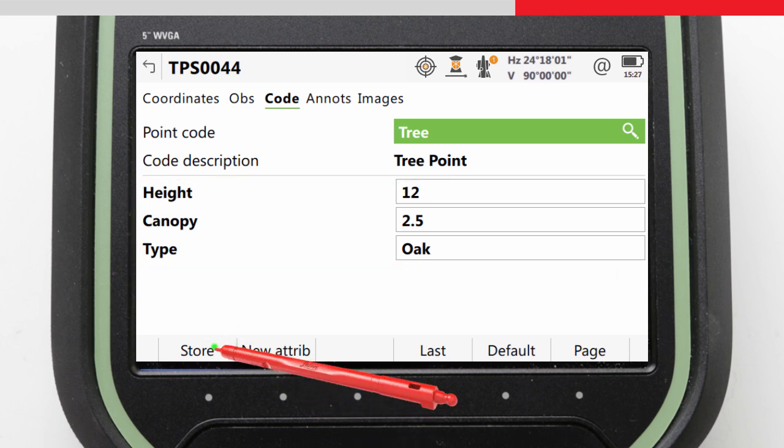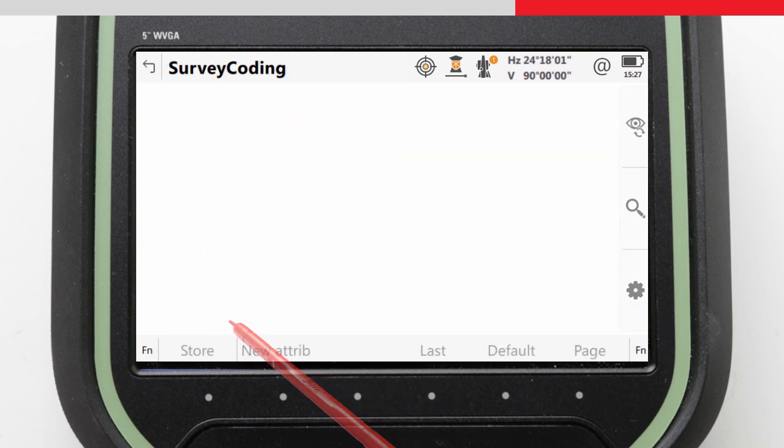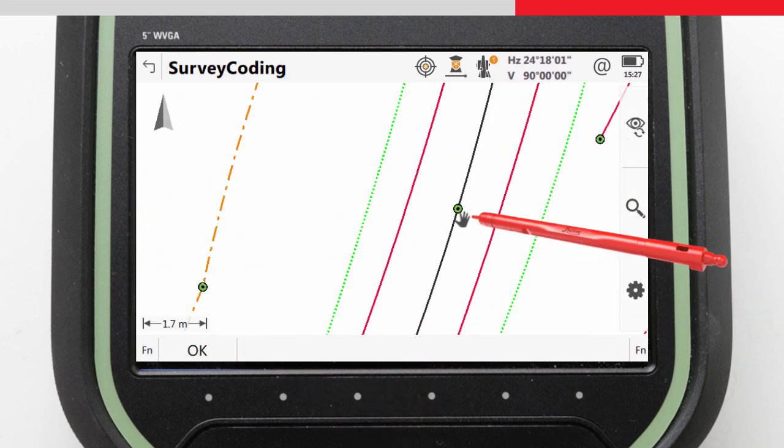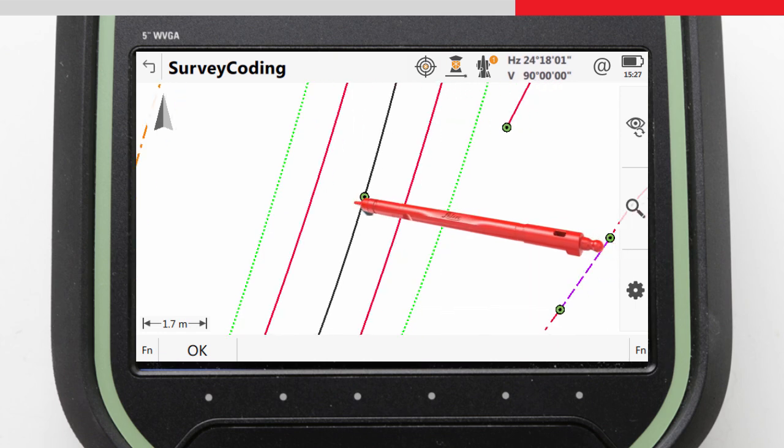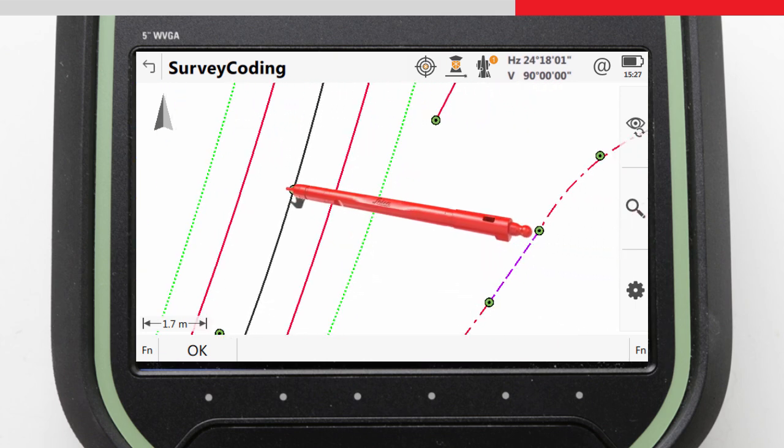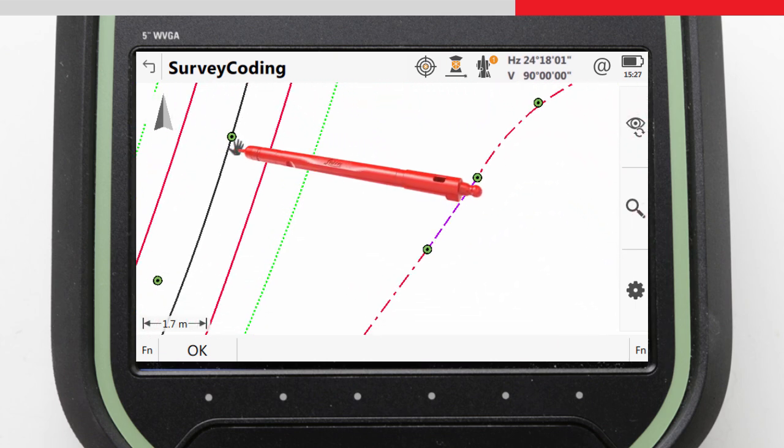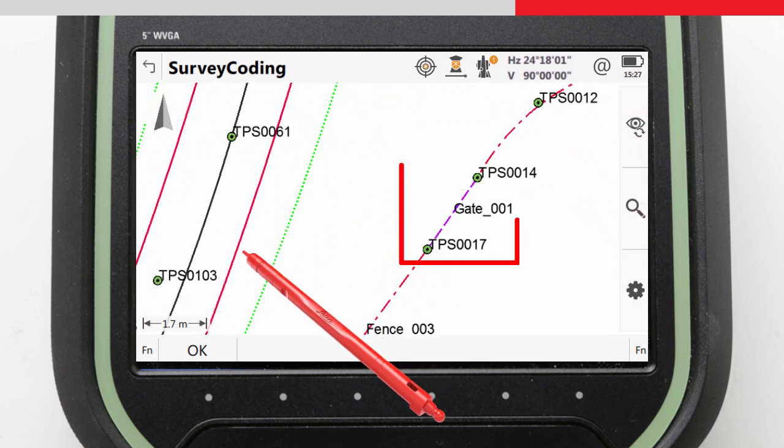In addition to points like this tree, we also measured plenty of linear objects, such as fences, footpaths, and curves, which did include some more complicated linework, which we should look at now.